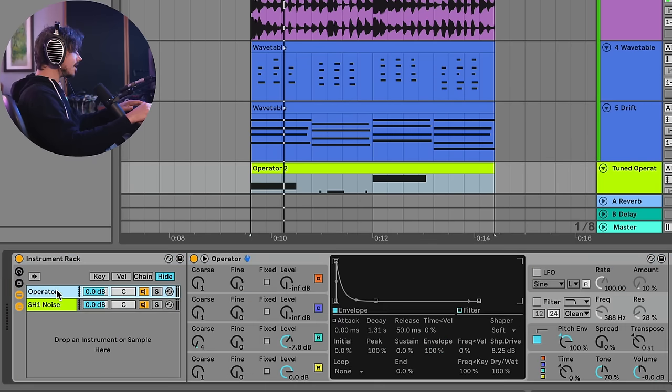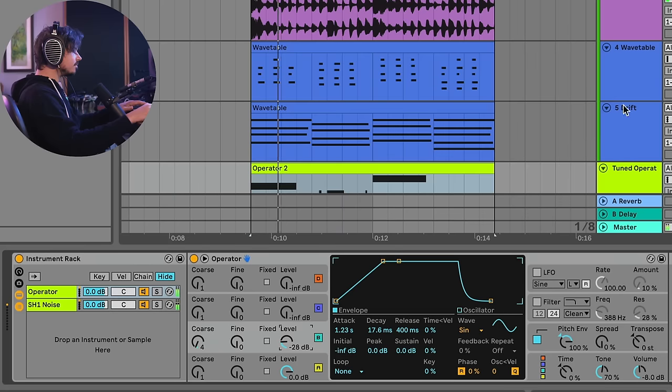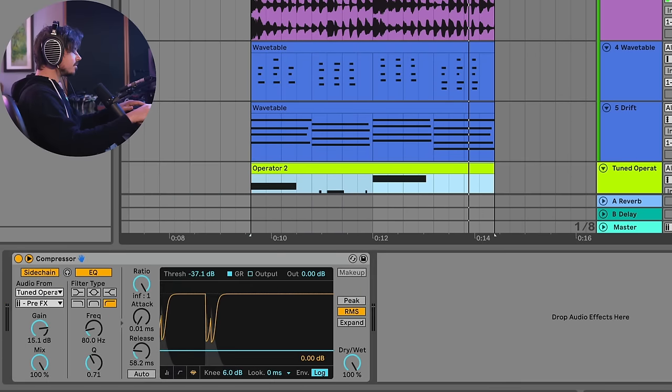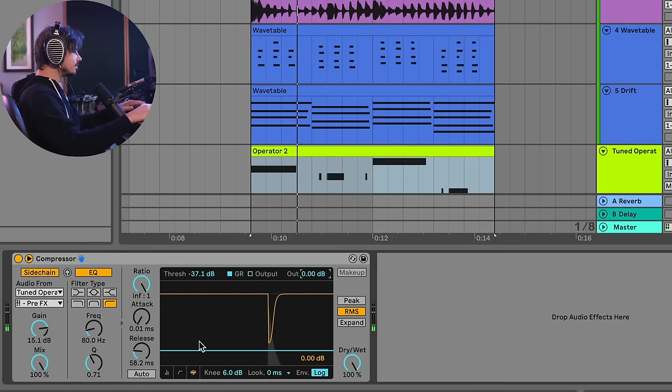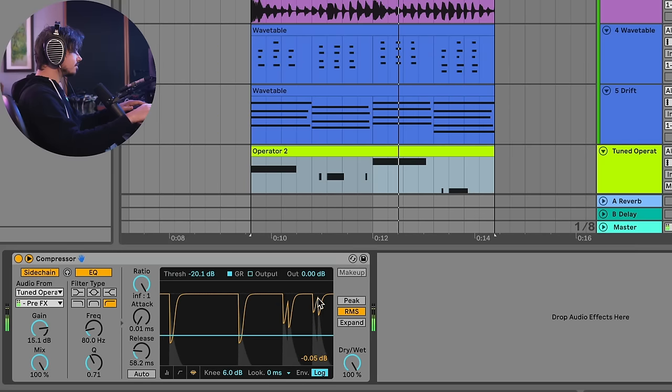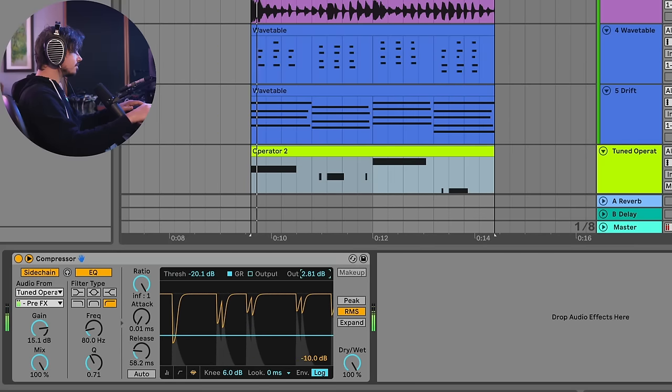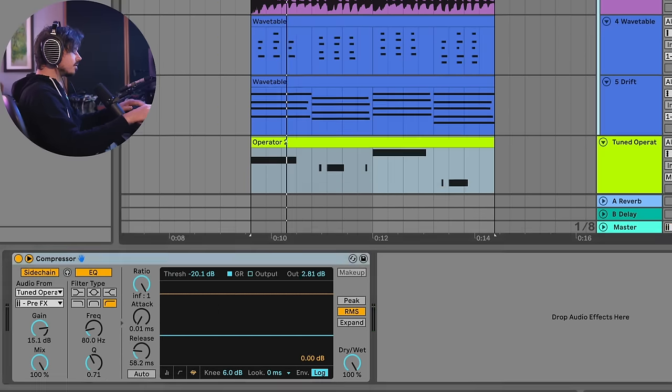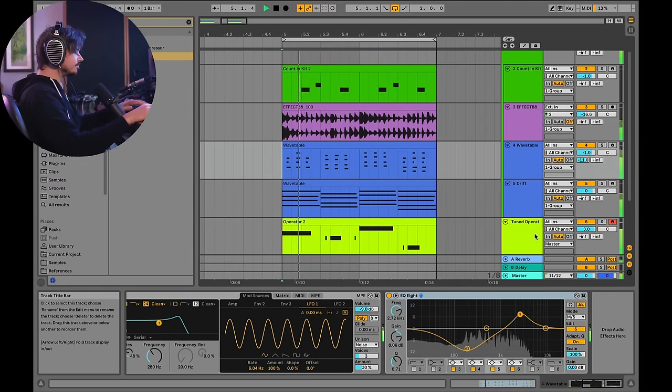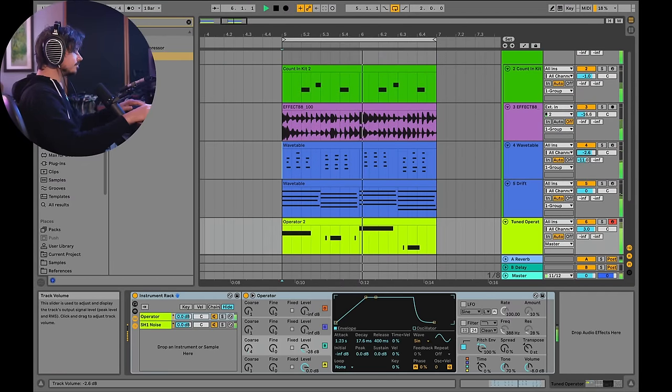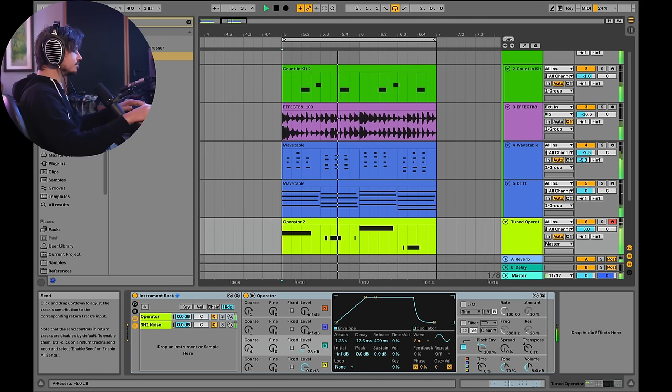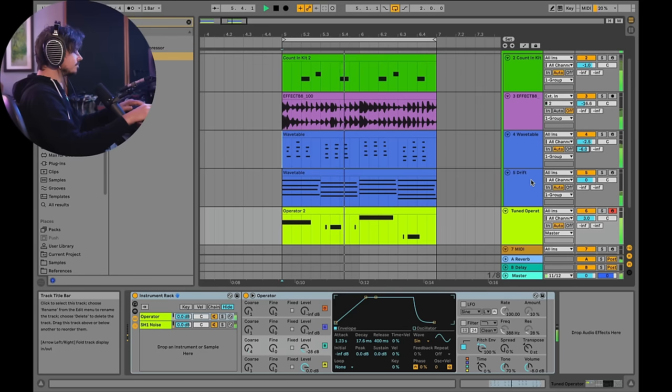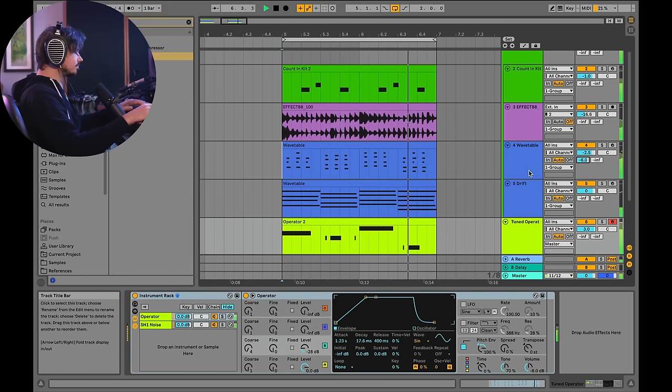Let's go ahead and go back to this operator, and I'm going to tame this down a little bit, bringing this other oscillator down a little bit. I'll go ahead and dial in this compressor a little bit. Go ahead and unsolo my wavetable, and this is our final completed idea.